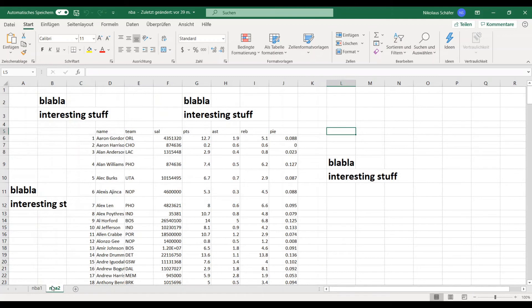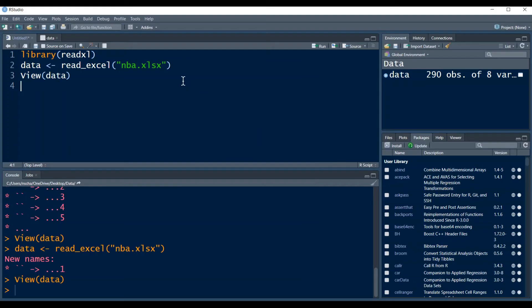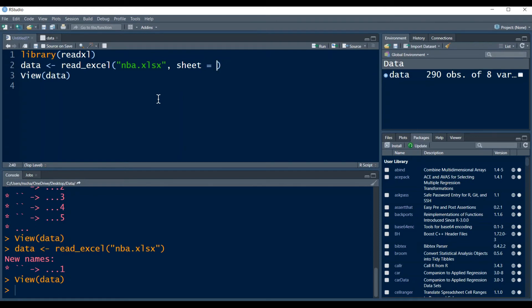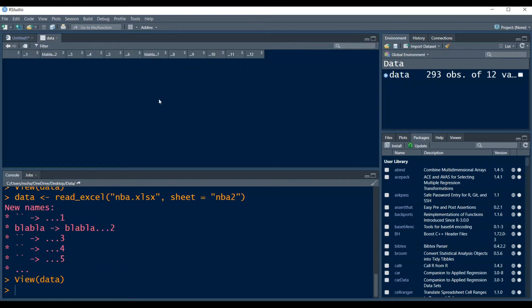So let's assume you want to import some data that is not in the first sheet but in the second sheet of an Excel file. So here I have a second sheet called NBA2 and now I want to import this data from this sheet. So you do this by adding the argument here in your read_excel function sheet equals and then you can either type the number of the sheet, so in this case this would be the second sheet, or you can type in the name of the sheet, so it would be NBA2 in this case. And if you run this then it imports the second sheet.